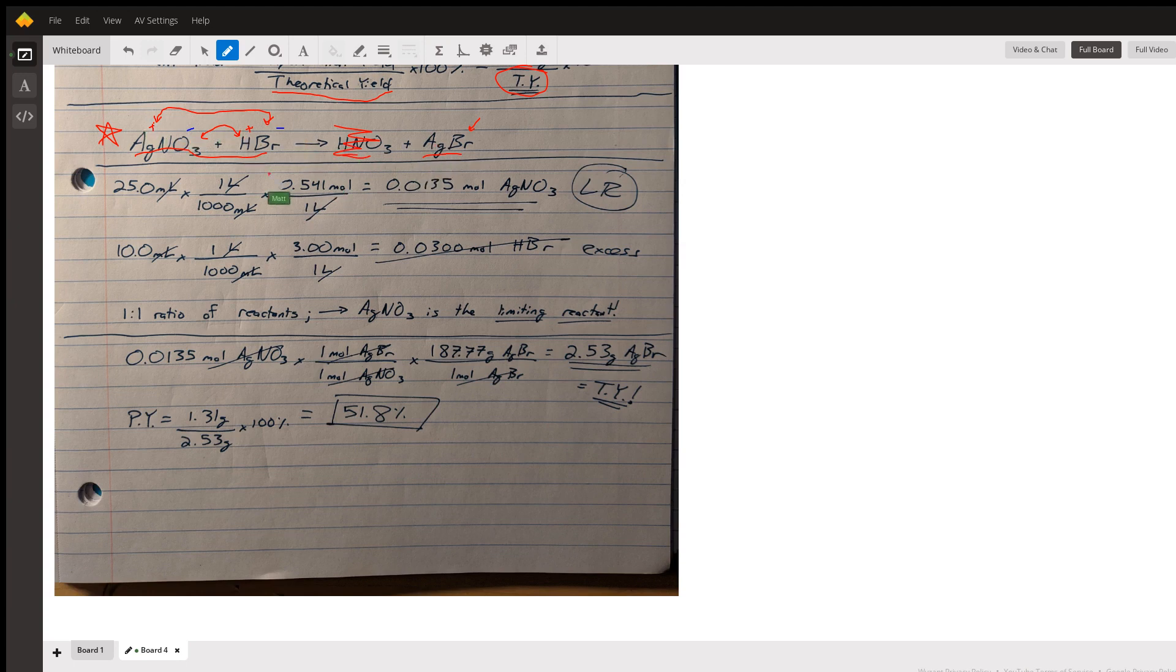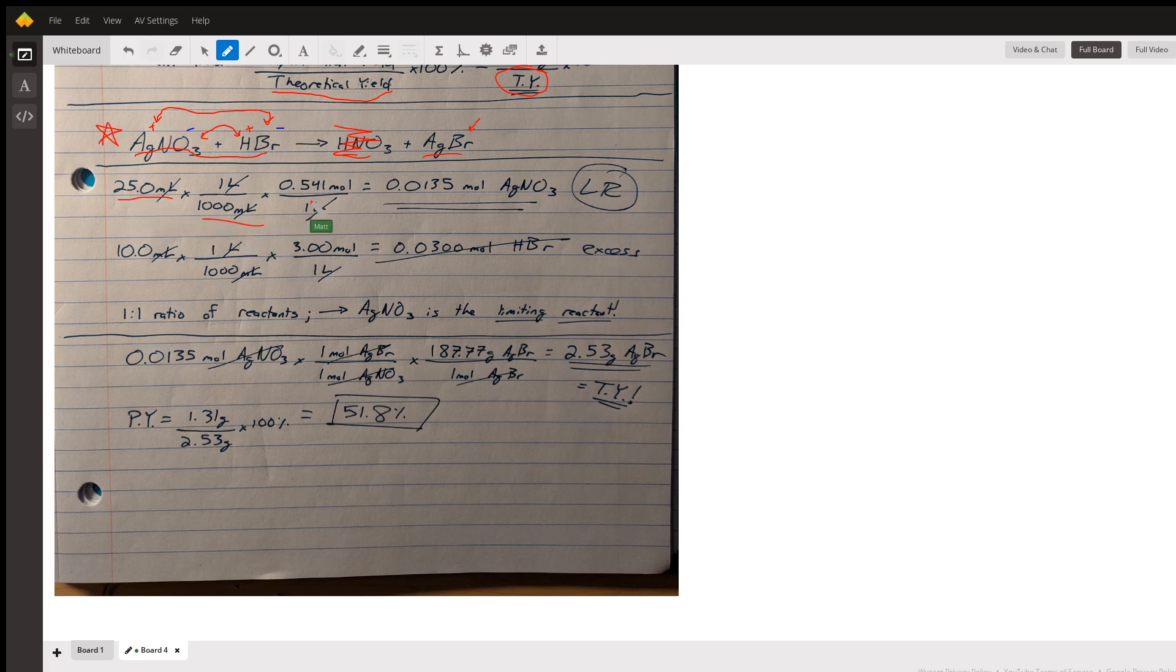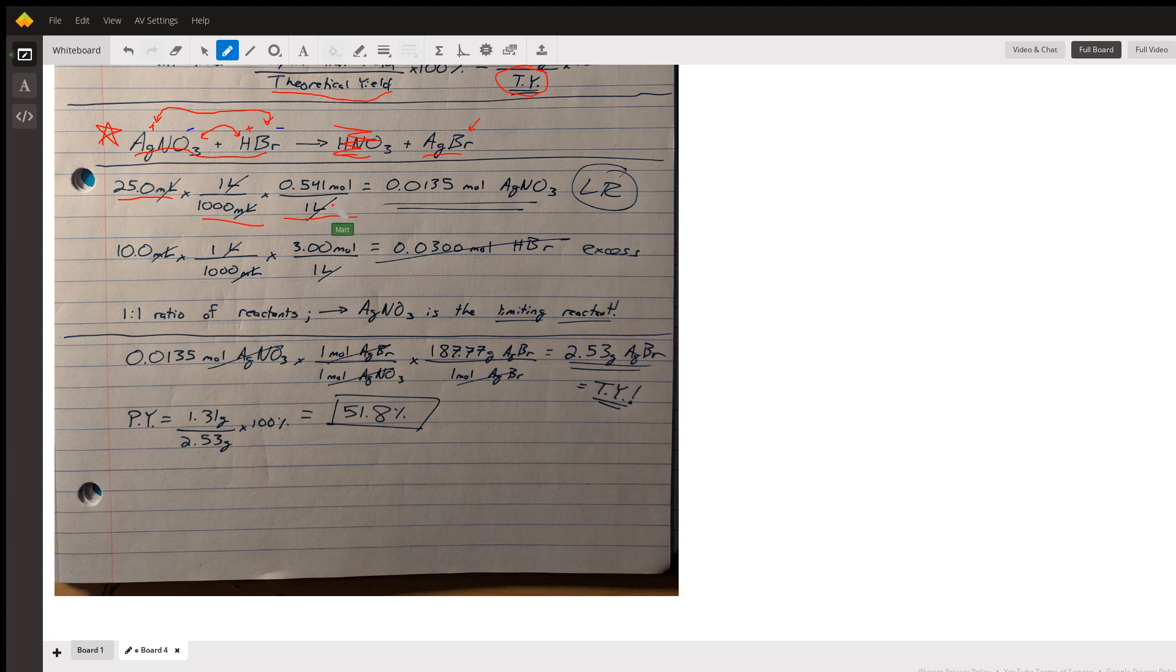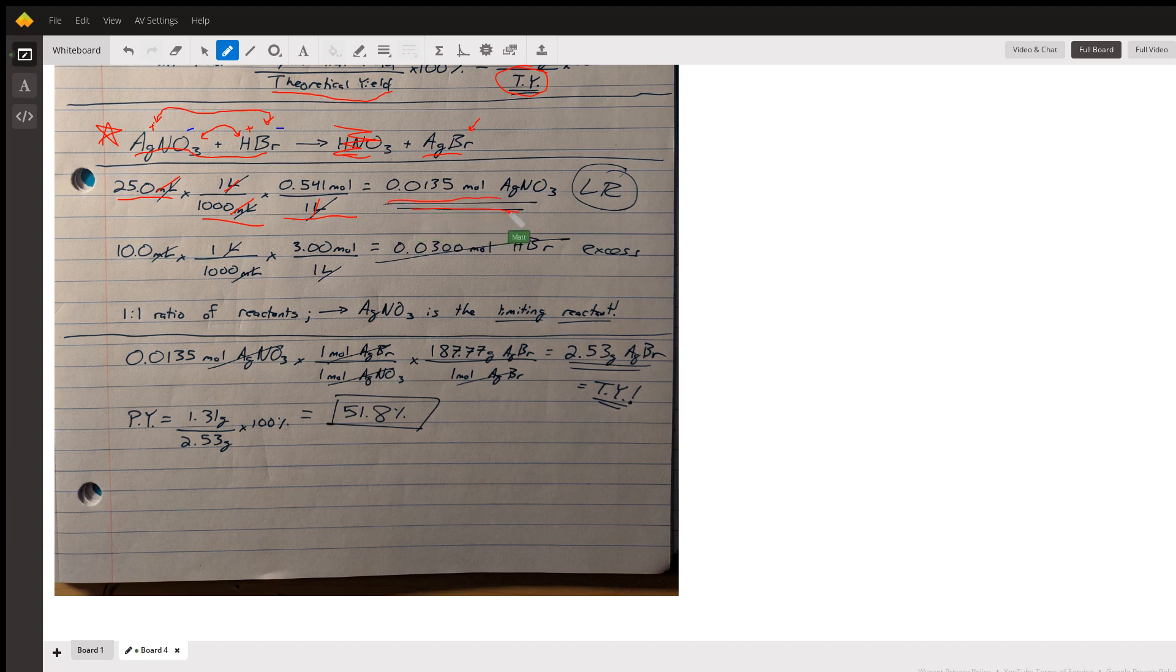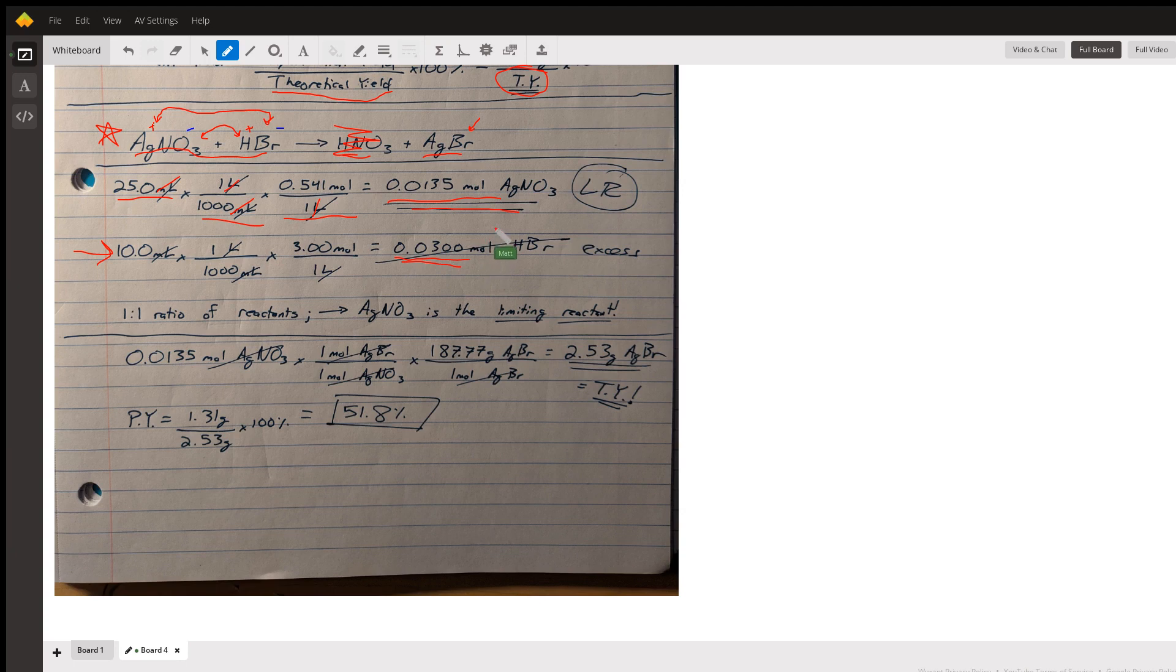We'll start with silver nitrate. I take the 25 milliliters and convert that to liters because my concentration is in moles per liter. I've got 0.541 moles per liter, and when I do that multiplication you can see my milliliters have canceled and my liters have canceled. That gives me a total amount of 0.0135 moles of silver nitrate. I do the exact same thing with my hydrobromic acid and I get 0.0300 moles of hydrobromic acid.